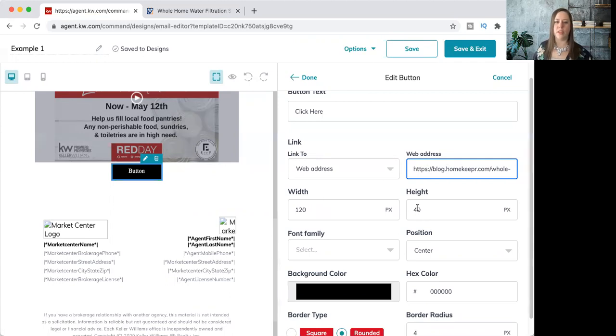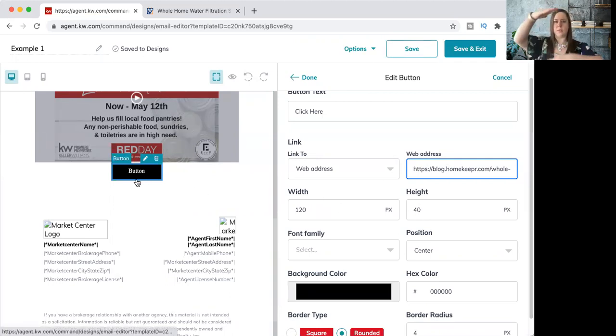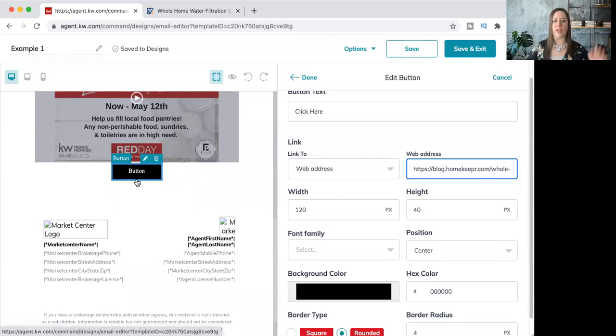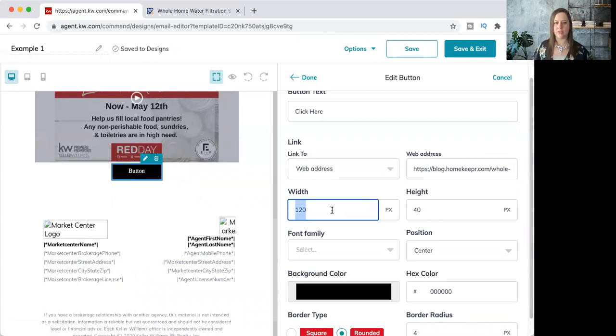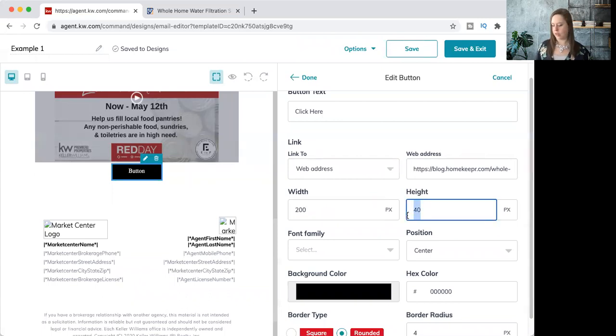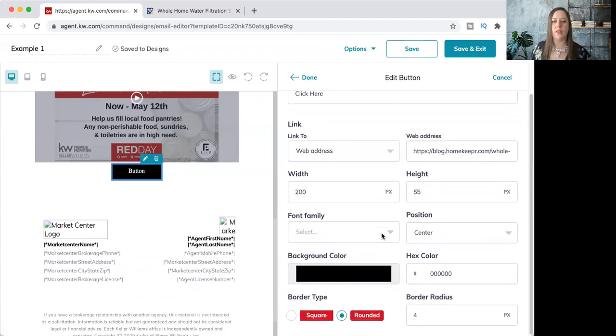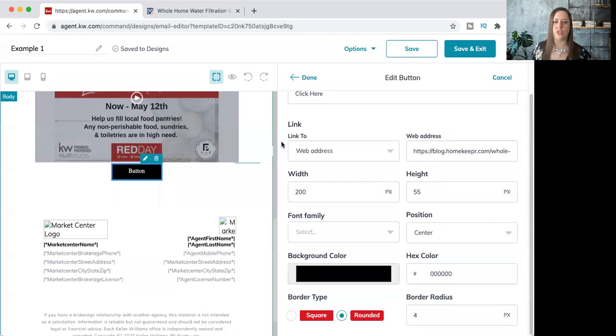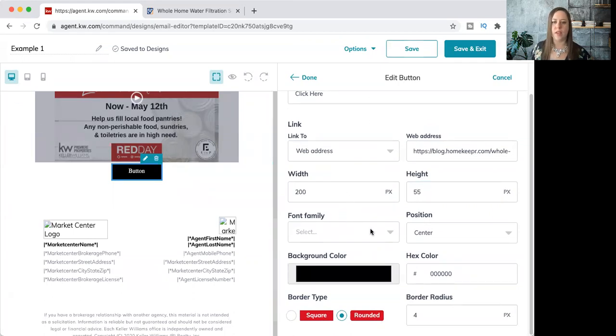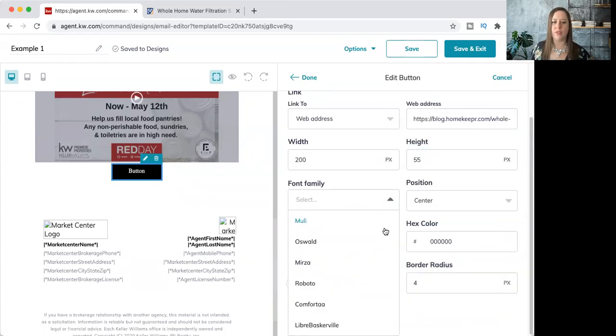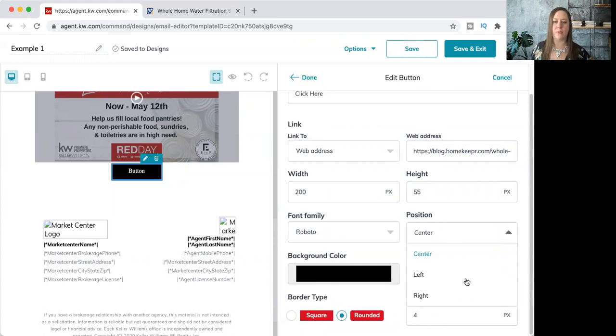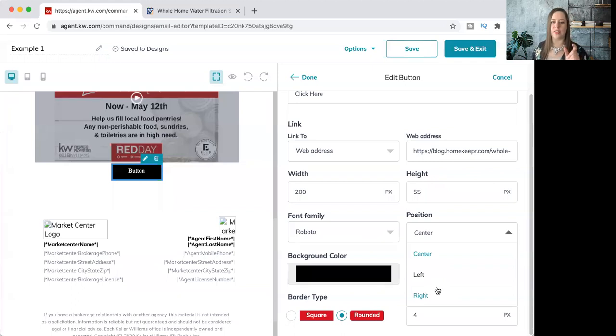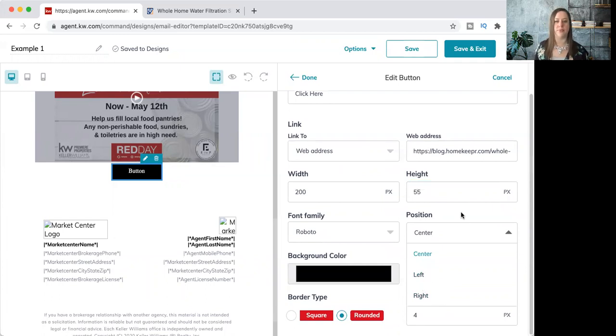Then we have our width and height of our button. If you want it to be taller or wider, you can adjust that. You can see how big the size is here. Let's say I want it to be 200 and I want it to be 55. That'll change when I hit done. Then we have our font family. We can change the font of our text and the position. I like it centered. I'm not going to change that if you wanted it left or right. This is just the text inside the button that you're changing, not the actual position of the button.